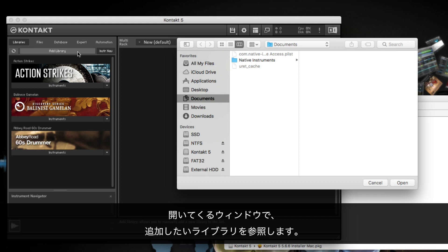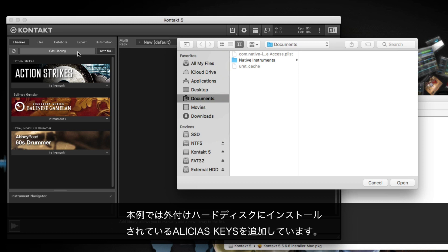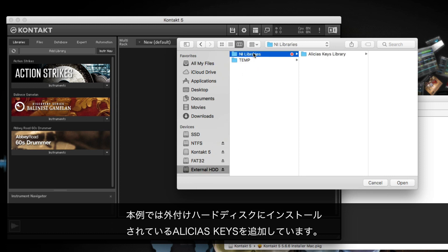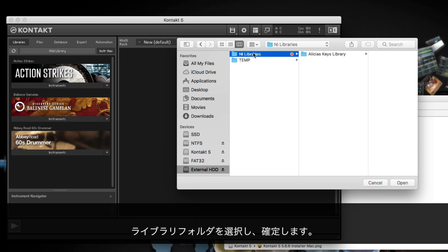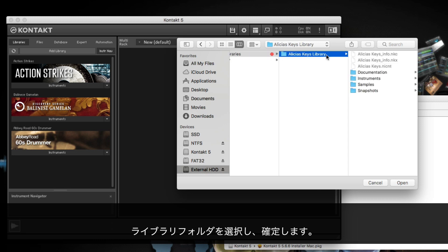In the new window, navigate to the library that you want to add. In this example, we are adding Alicia's Keys, which has been installed on an external hard drive. Select the Library folder and confirm your choice.